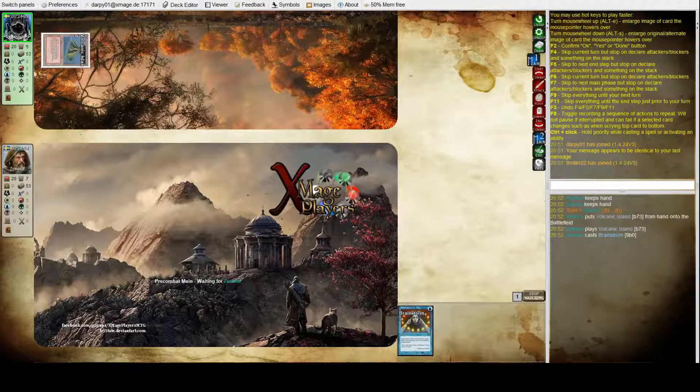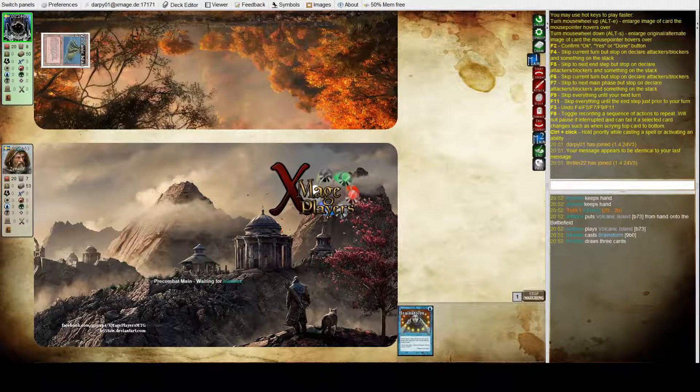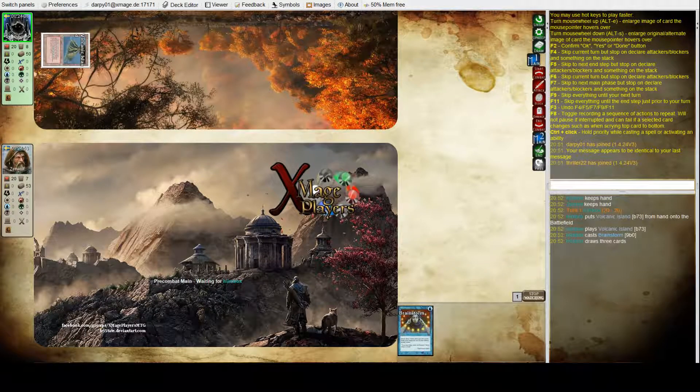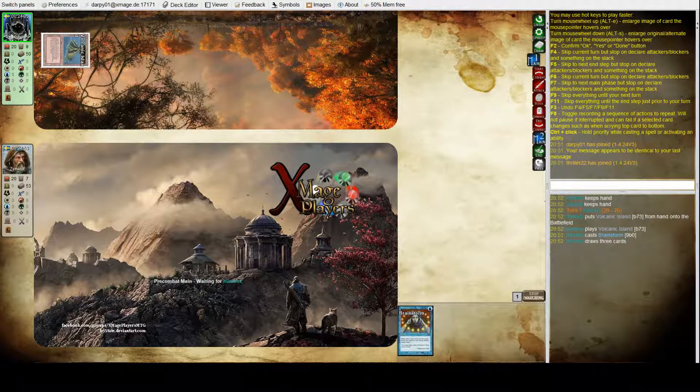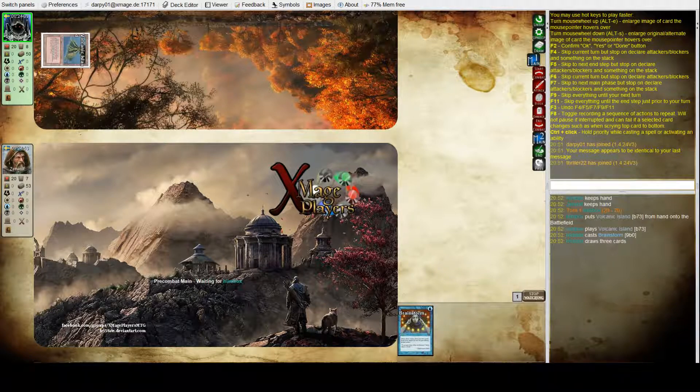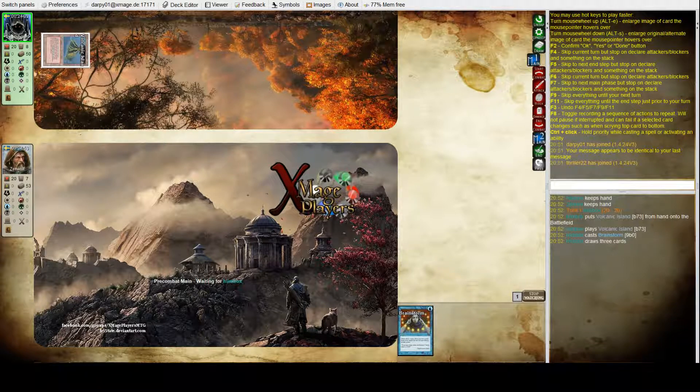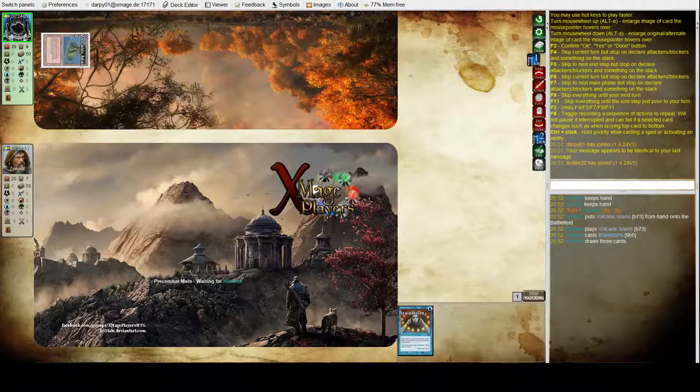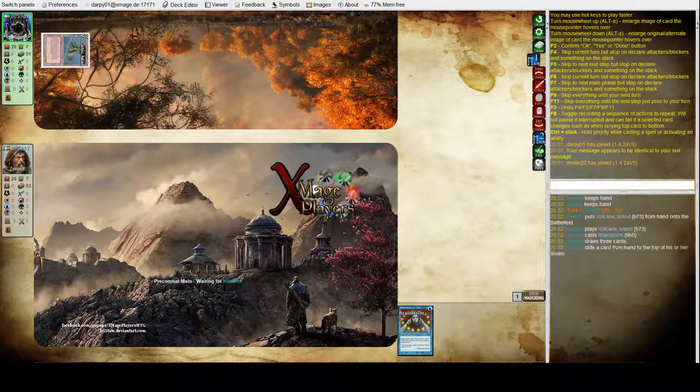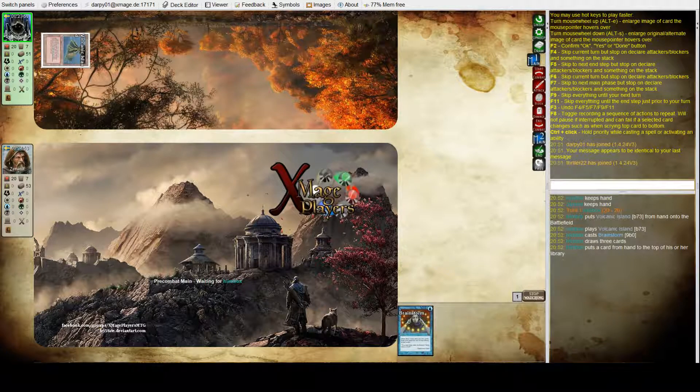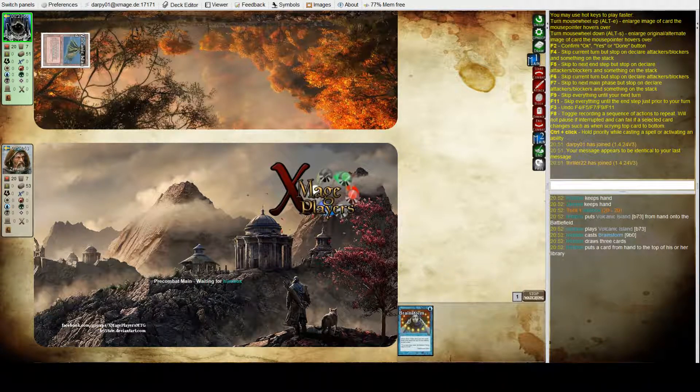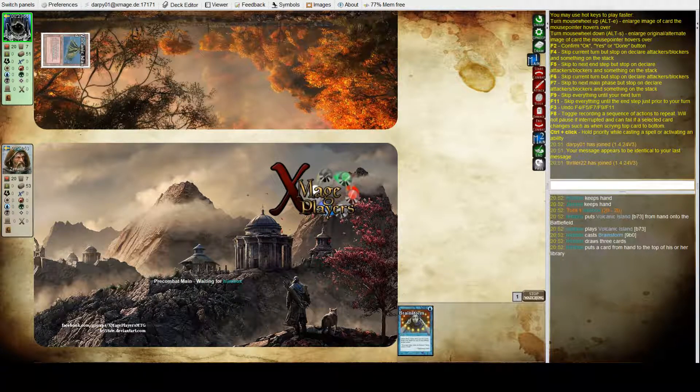Do you play much Legacy? I've only ever played however many matches I've played in the X-Mage League, that's how many matches I've played in my life in Legacy. So, I'm obviously a new player.